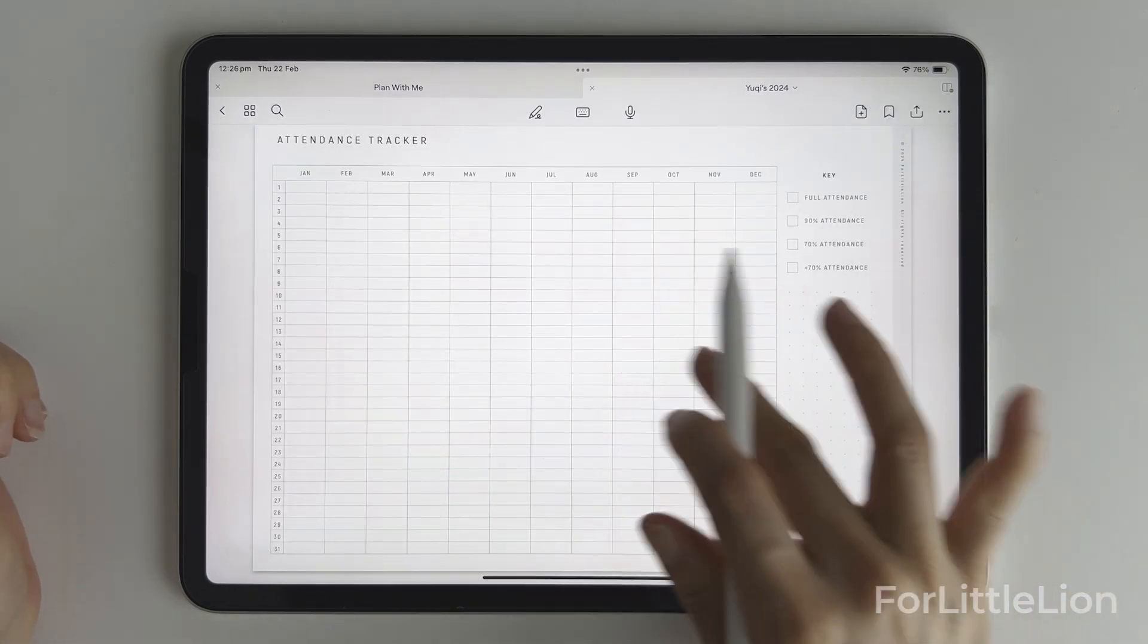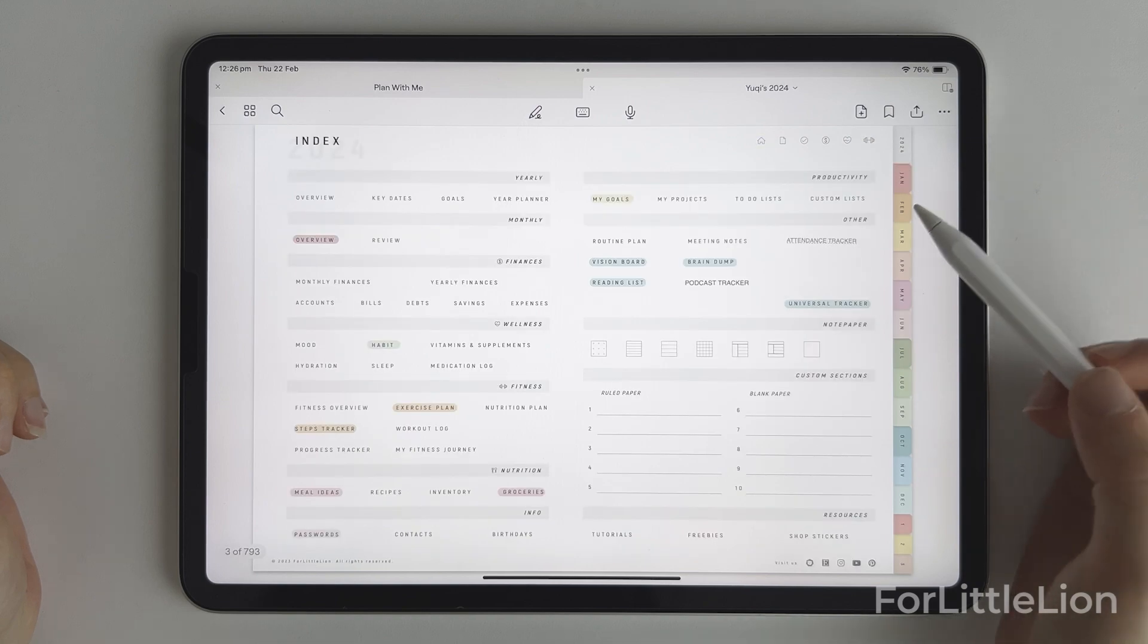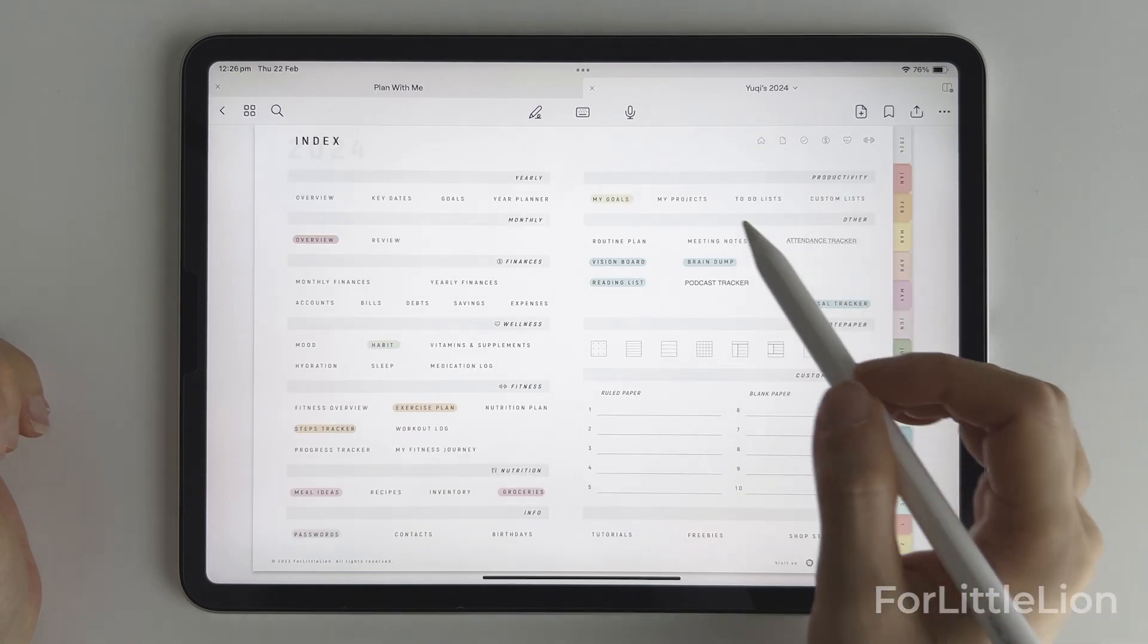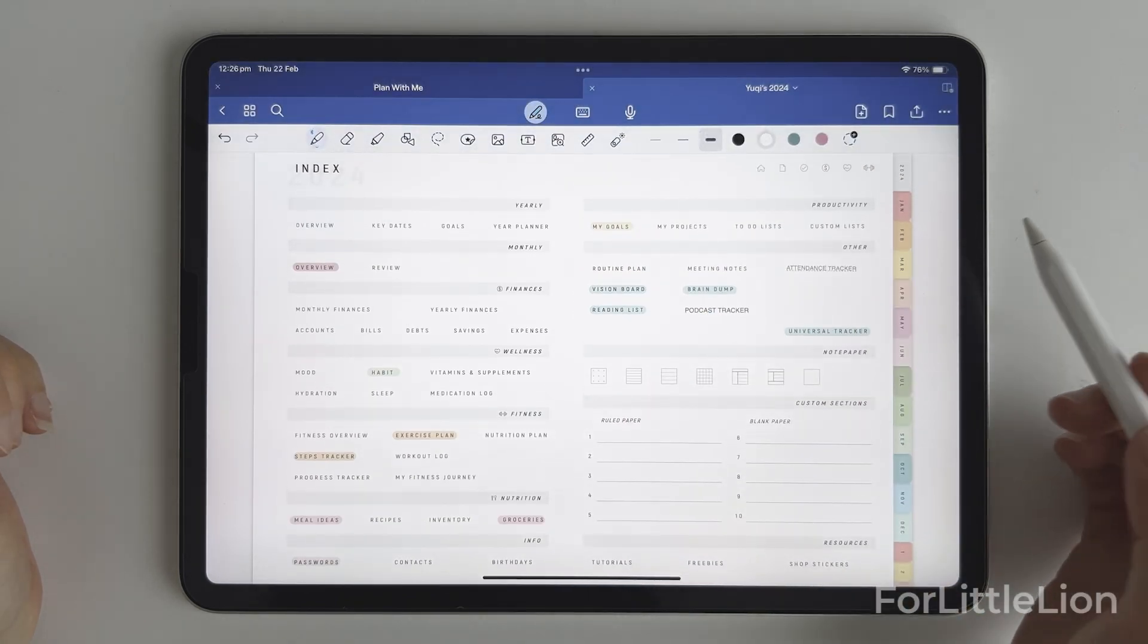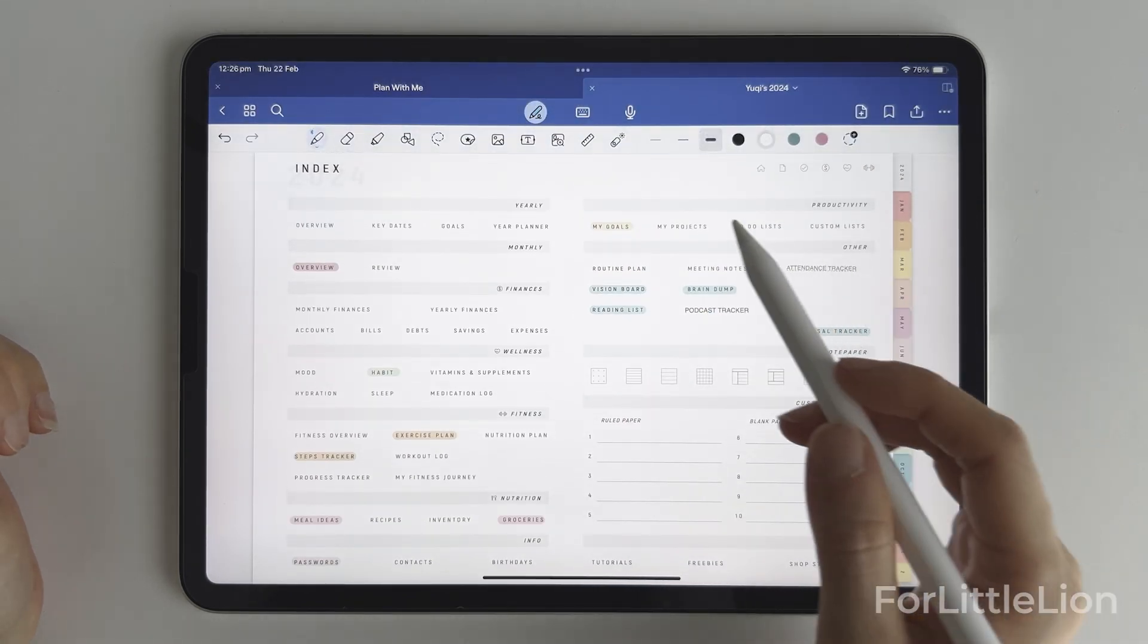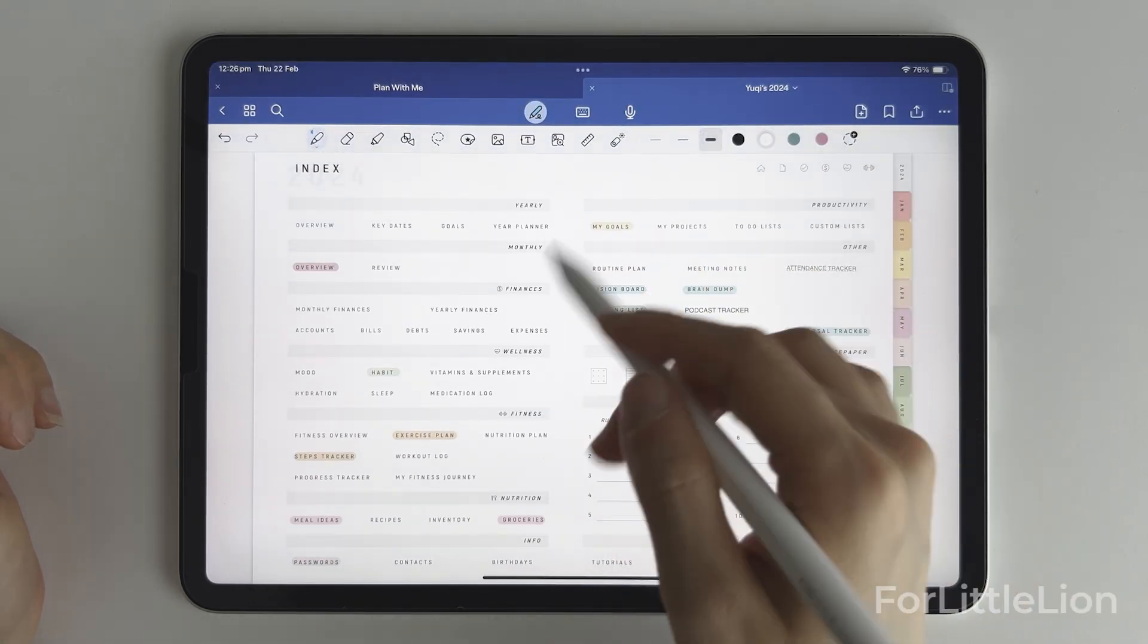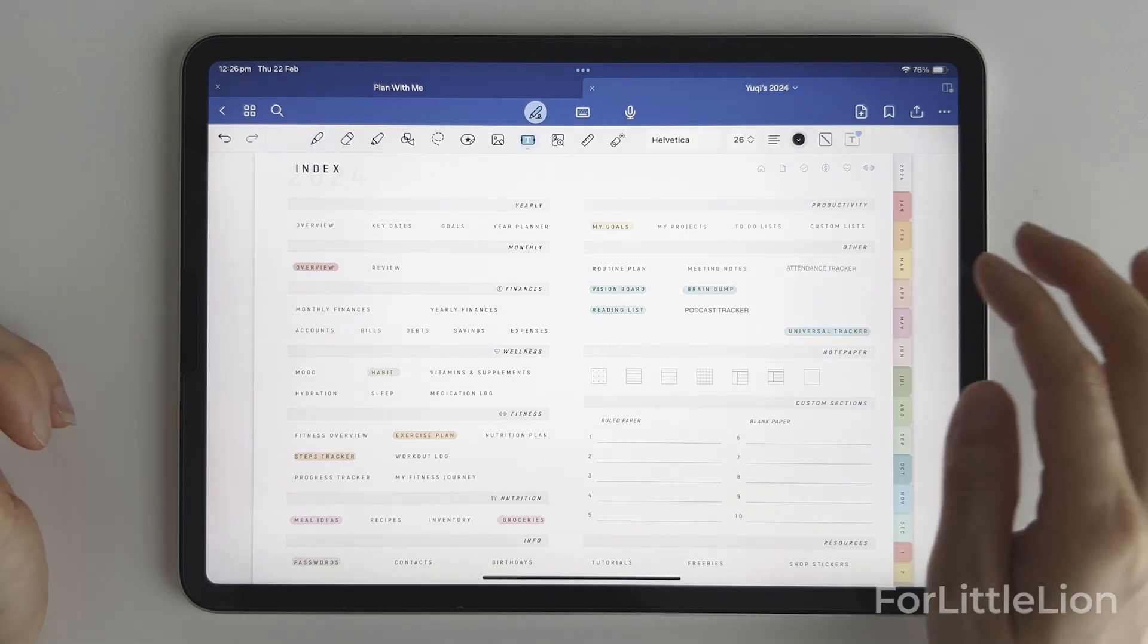Well, you may wonder why not create the link on the index page in the first place. Let me explain it.